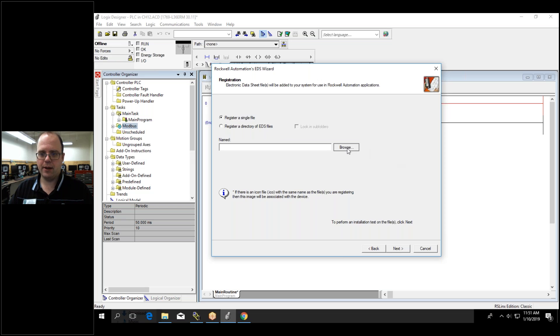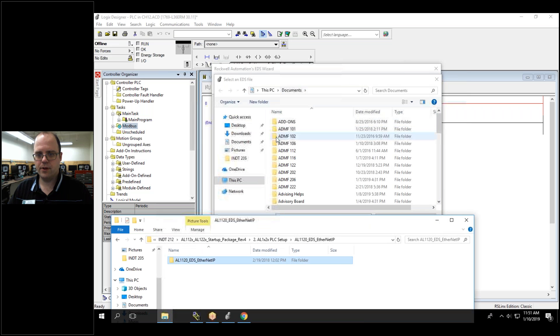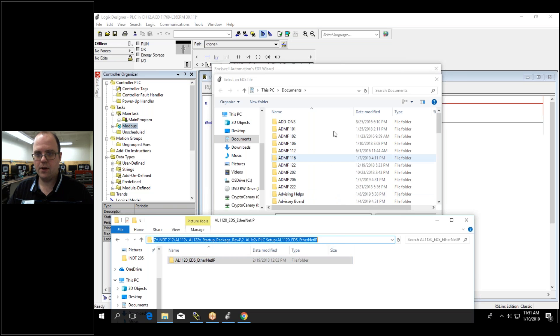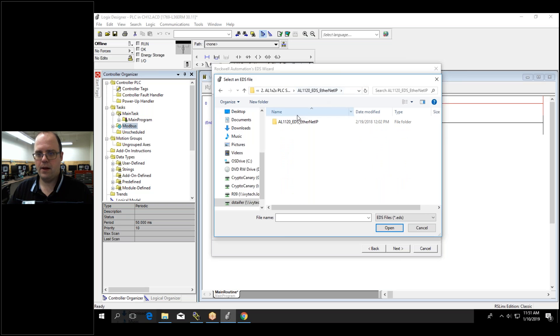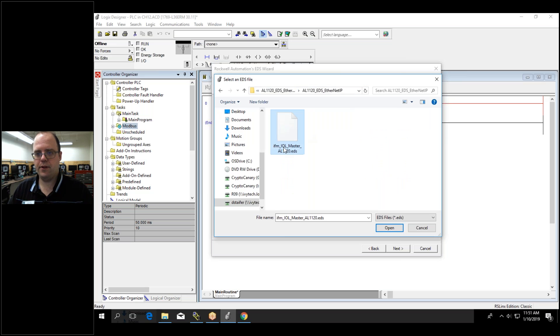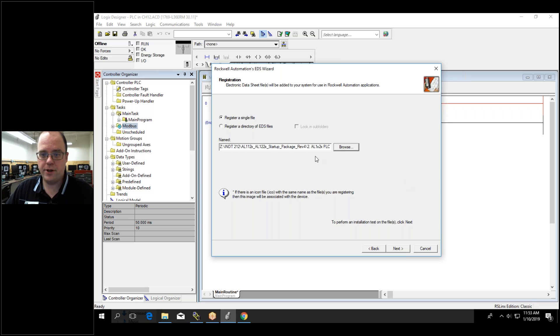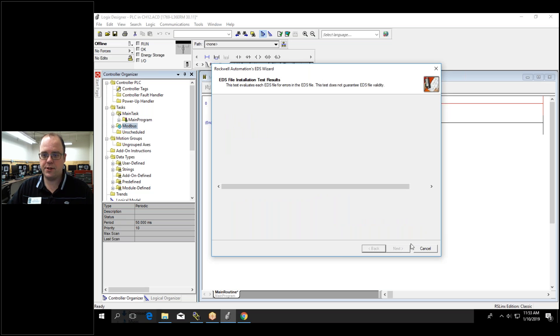So now I can browse and find where this is. I'm going to click on this and copy. So I can go right there. And there's that EDS. Sorry about the interruption but there's the EDS file and then all I have to do is hit next.